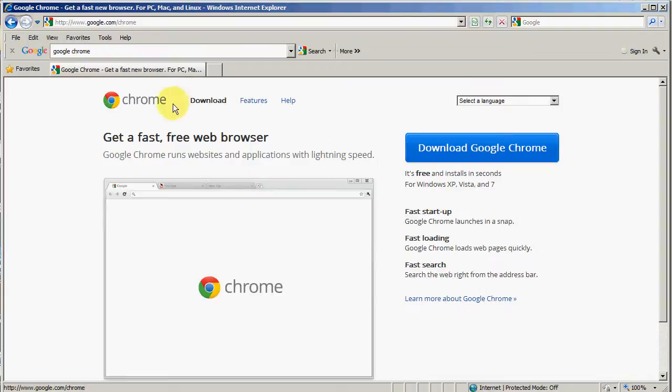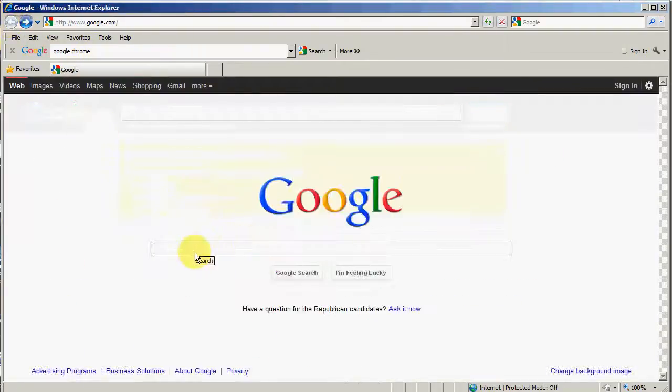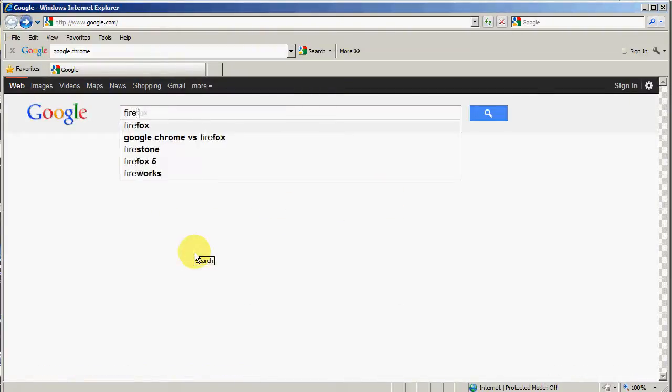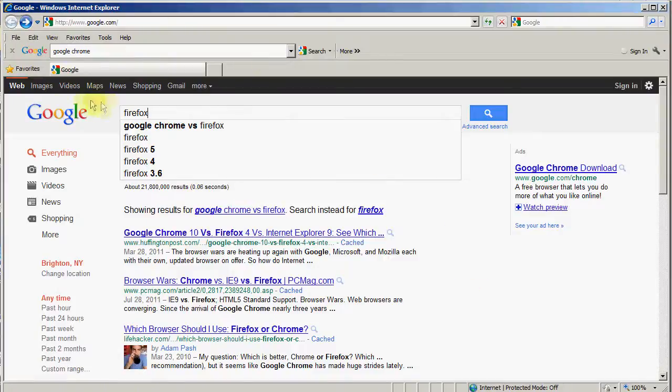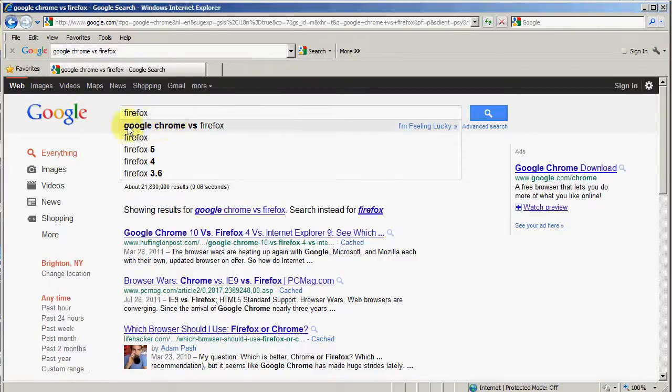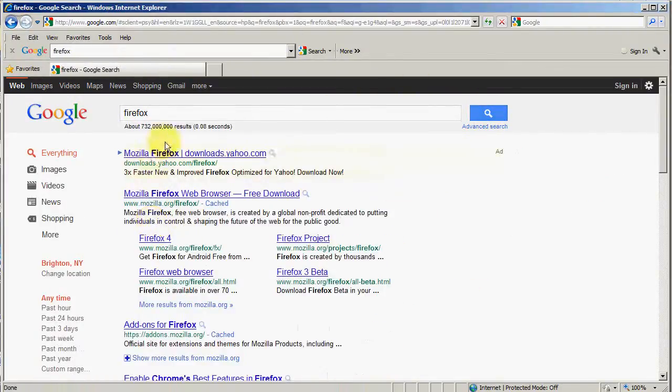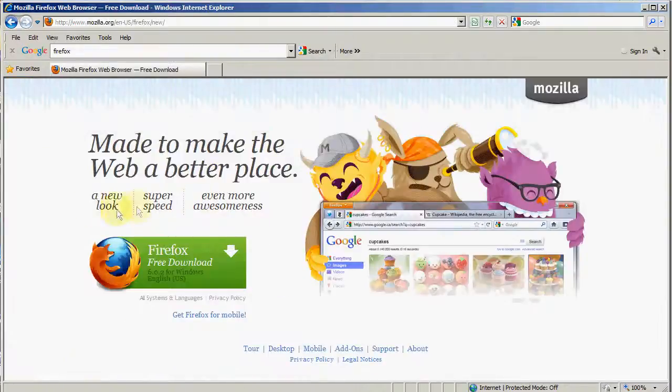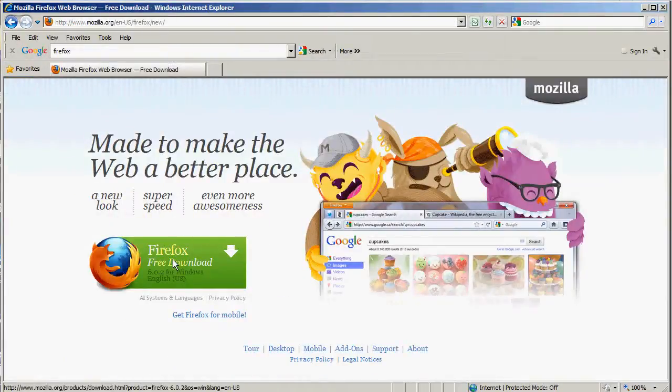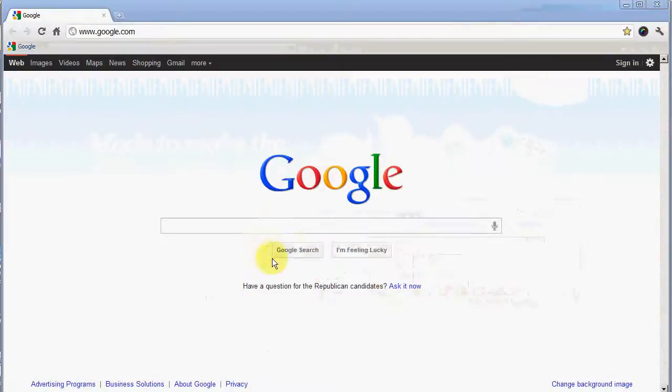I recommend that you use either Firefox or use Google Chrome. You can simply search for Firefox. It's called Mozilla Firefox. You can see Mozilla Firefox Web Browser Free Download, click that, and you can go and download Firefox as well.